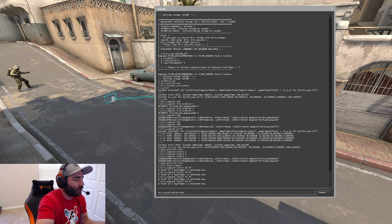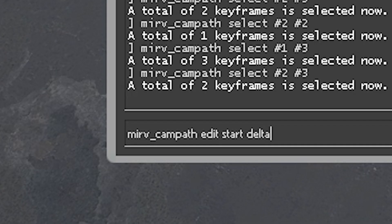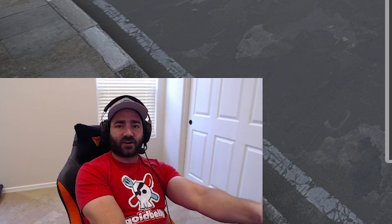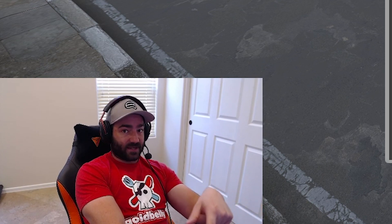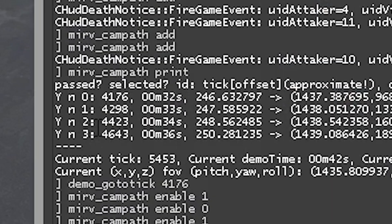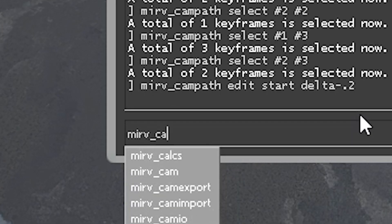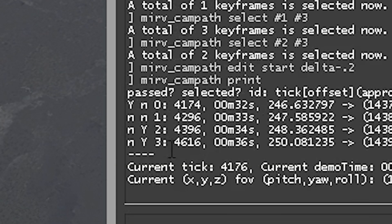So how much quicker do we want one to travel to two? It looks like we have about 130 ticks that elapse, so let's subtract 0.2 seconds. When you're adding or subtracting a delta, you're adding or subtracting seconds — not ticks. So we'll do minus 0.2. Anchor point number two used to start at 44.23. After subtracting 0.2 seconds: Merv CAM path print — it now starts at 43.96. And number three was at 46.43, it is now at 46.16.